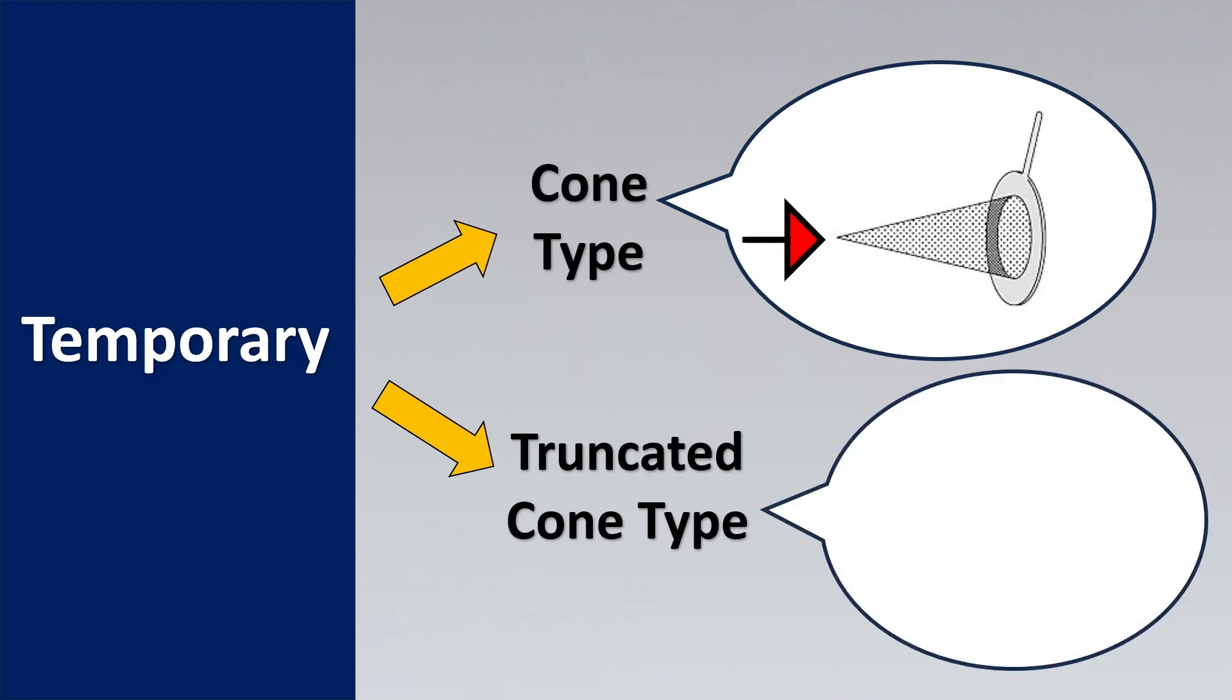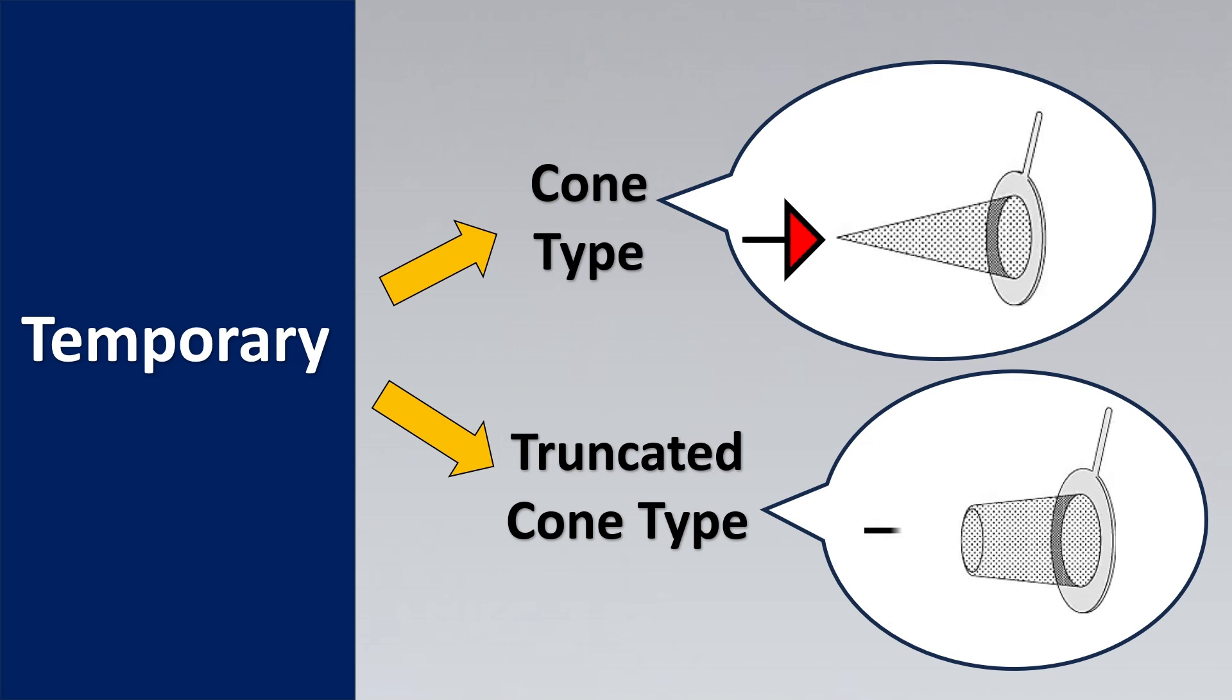The truncated cone type, if you see here, is also derived by its same shape. If you see here the end connection, the cone is truncated before going to its end. This has a wider area for filtering as compared to cone type. So this is how we get cone type and truncated cone type.